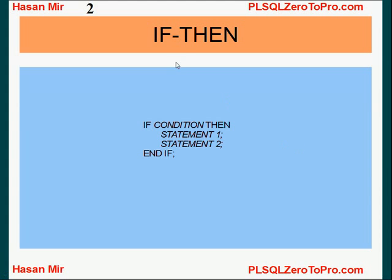We have already studied if-then-flow. If-then-flow works like this: if some condition results in true, then all these statements are executed. Otherwise, nothing is executed. Then Oracle simply jumps to end if and whatever is after end if is executed.